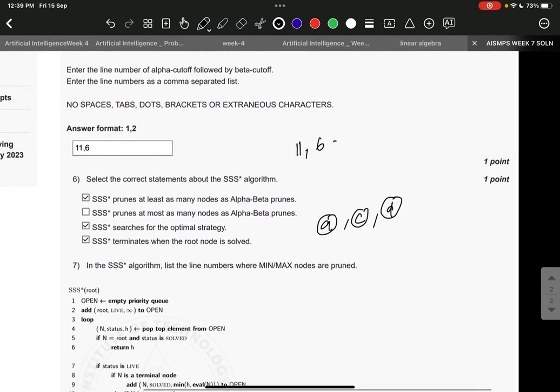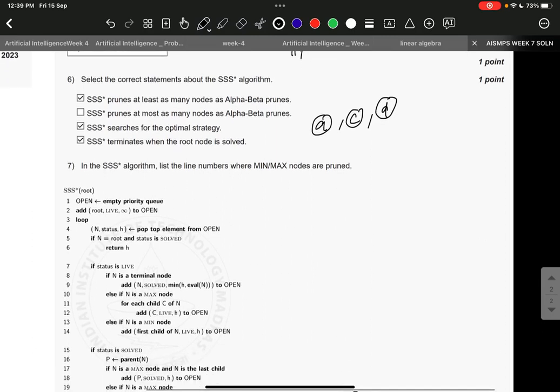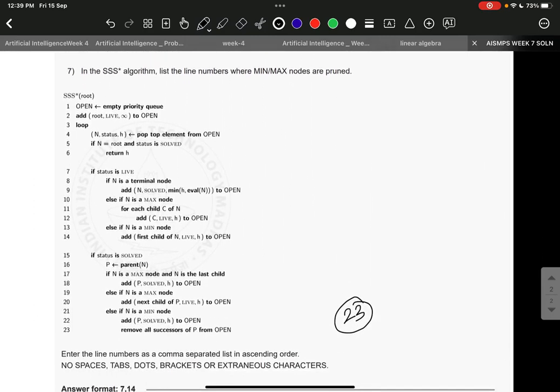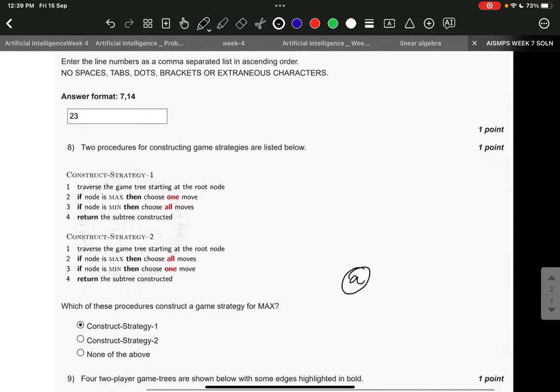Question number six, it is A, C, and D: SSS* prunes at least as many nodes as alpha-beta prunes, SSS* searches for the optimal strategy, SSS* terminates when the root node is solved. Question number seven, the right answer is 23.